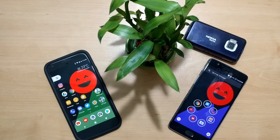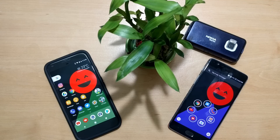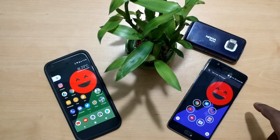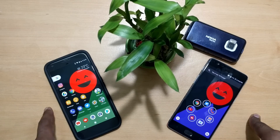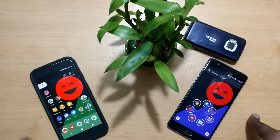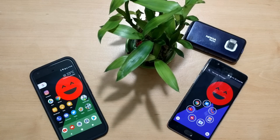Hi guys, welcome back. This is another episode of the best Android apps of the week. Today I'm going to show you some apps that are really very exciting — you should be trying them out. Most of them are free except one which is very negligible. I'll be using two phones for the demo today: this is a OnePlus 3 running Android Nougat, and this is the Google Pixel XL running Android 7.1.1.